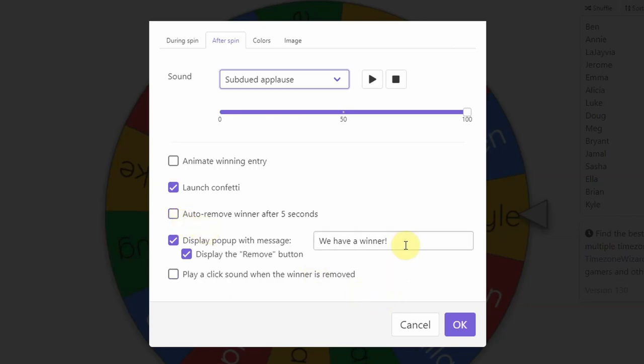Depending on what you're using this for, you may or may not want it to say we have a winner. You might just want it to say student and then have the student's name appear. Or if you're using this for a certain thing, let's say you're randomly selecting a writing prompt, you might have it say today's writing prompt.